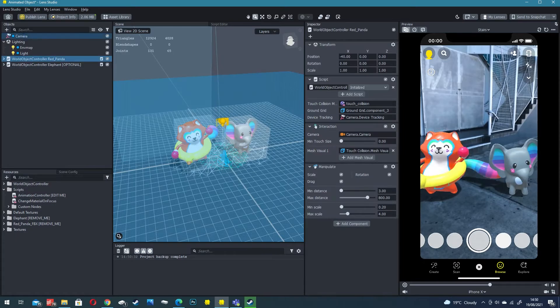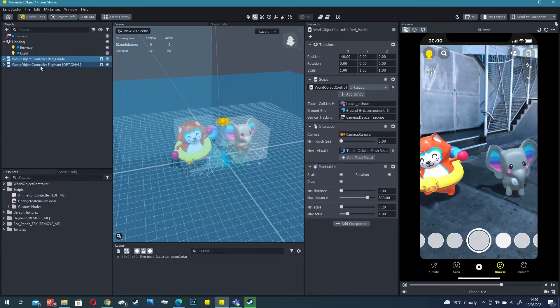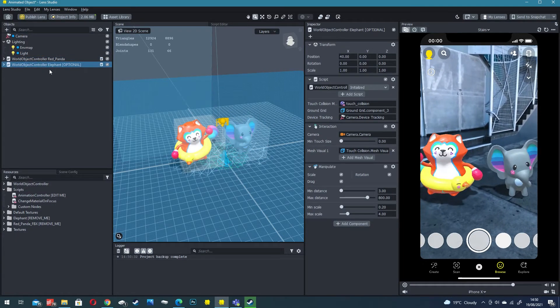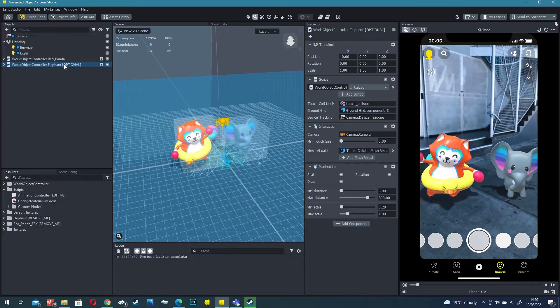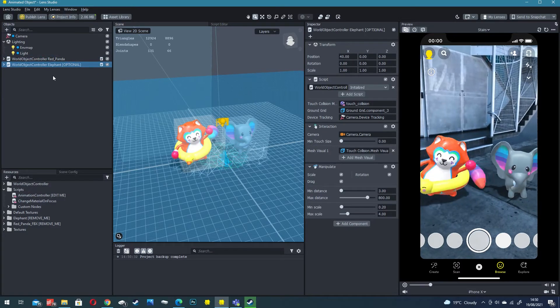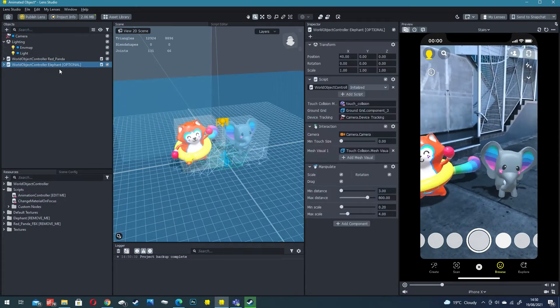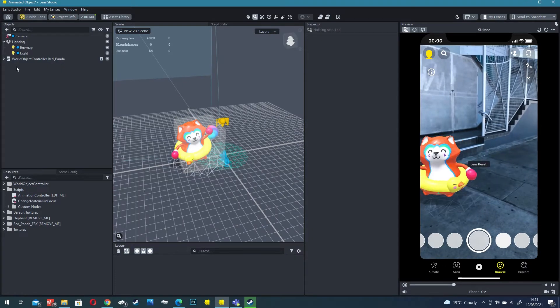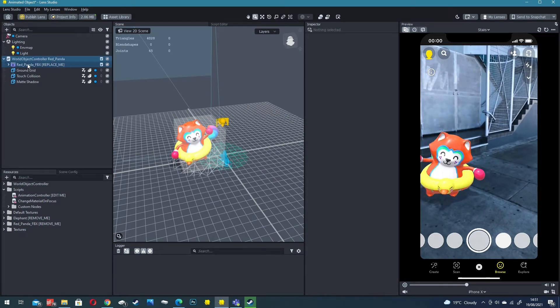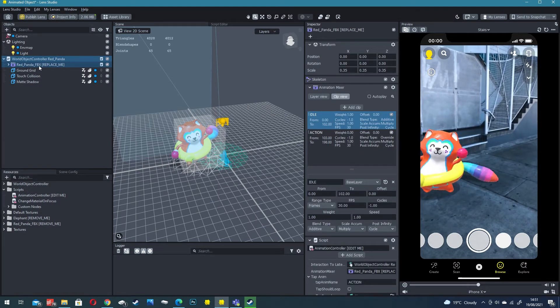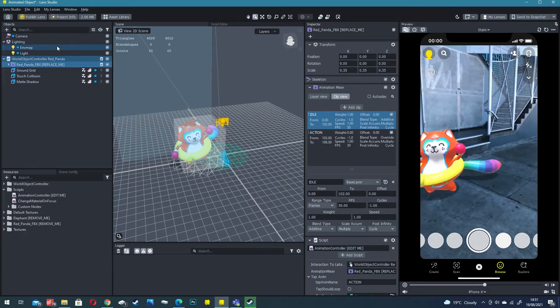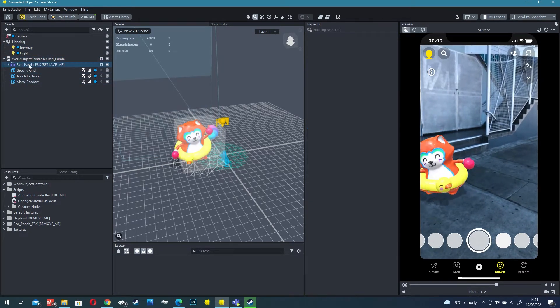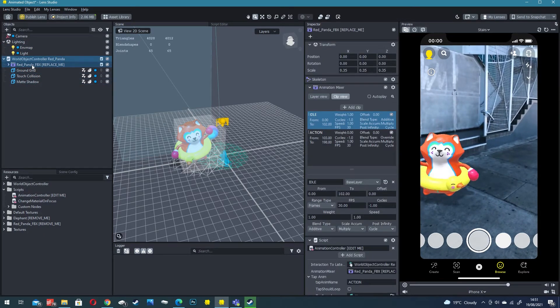First thing we're going to do is save it as a new file because this is a template file. You can see on the objects panel that we've got a red panda and we've got an elephant which is optional. For now we're just going to have one void so I'm going to delete the optional elephant.